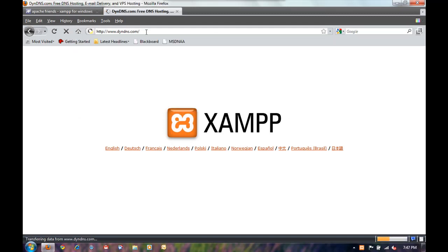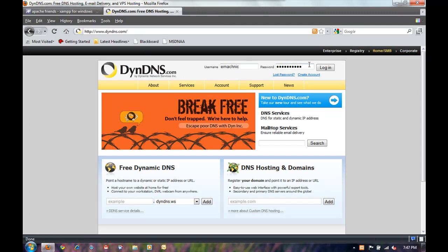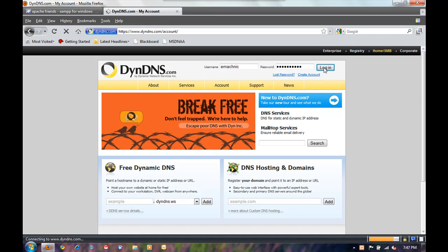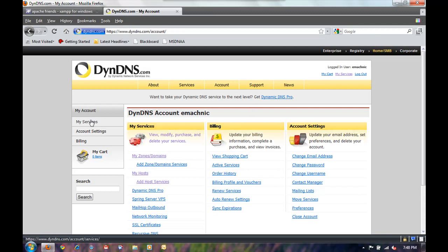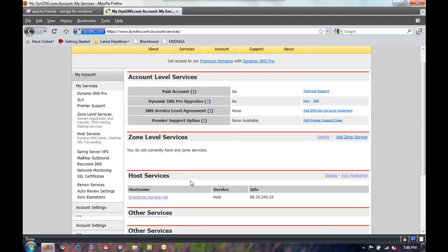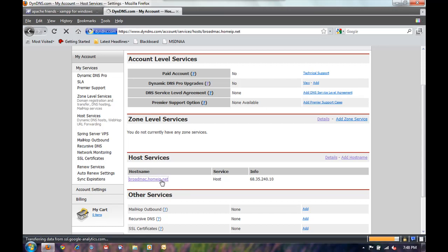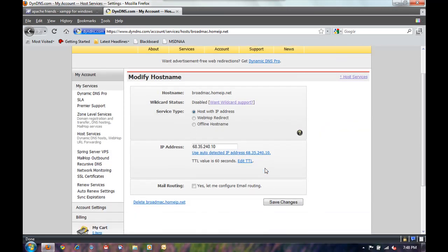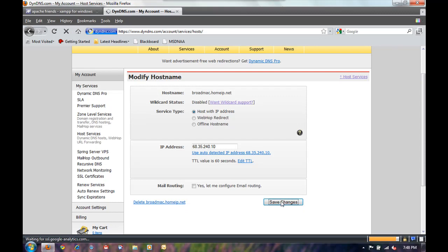Now we'll go to www.dyndns.com. Go ahead and create an account or log in if you already have an account. I'm going to go ahead and click on my services. And since I've already configured a host name, then I just want to set my IP address to be used with that host name. Click on save changes.